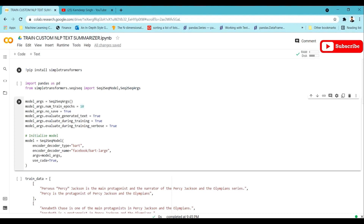For that encoder-decoder architecture we have BART, prepared by Facebook, and we are going to be using it. There are many varieties of BART available right now and it can be used for multiple languages as well. For now we are going to stick with the English language and use that particular model for our training.